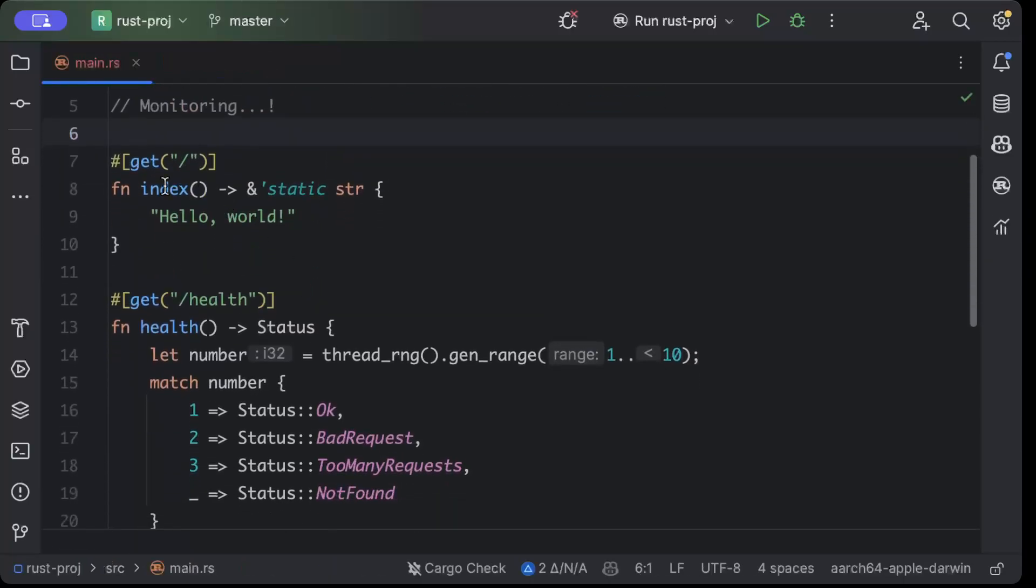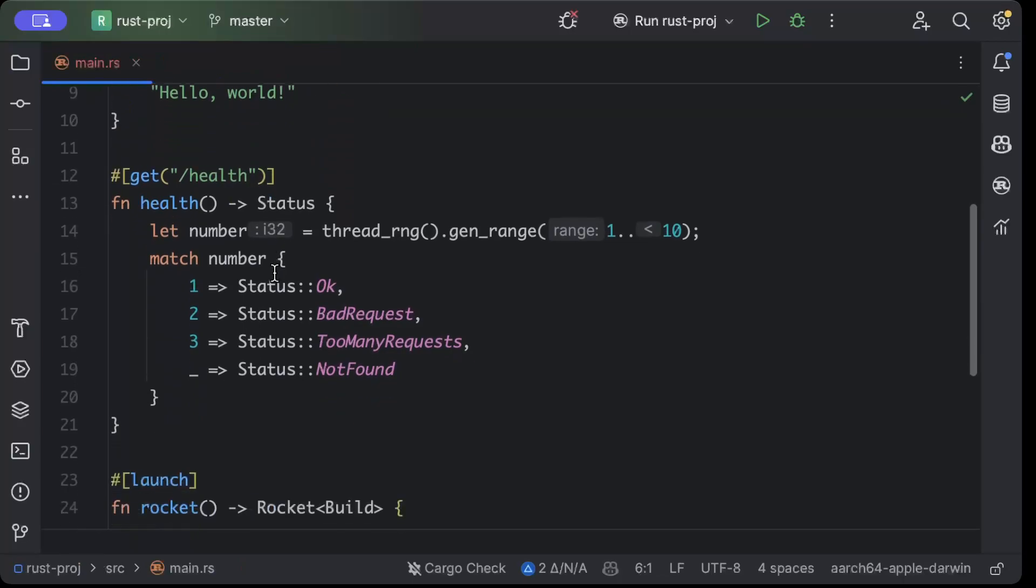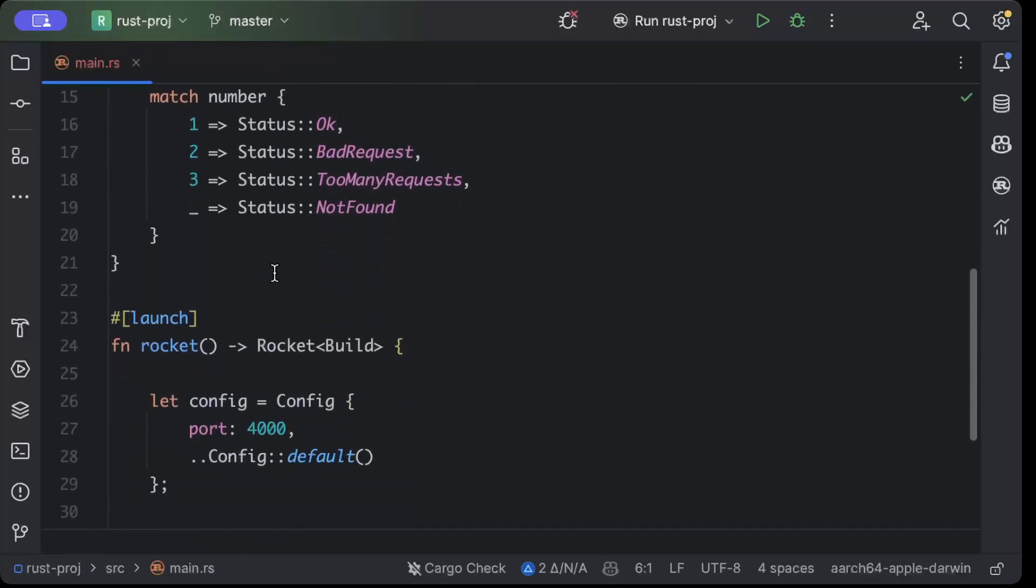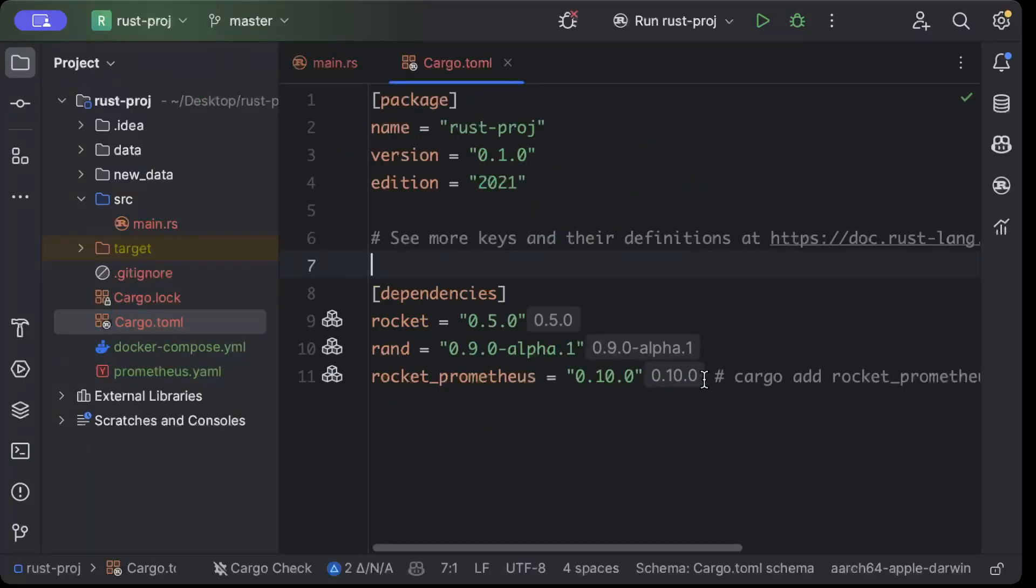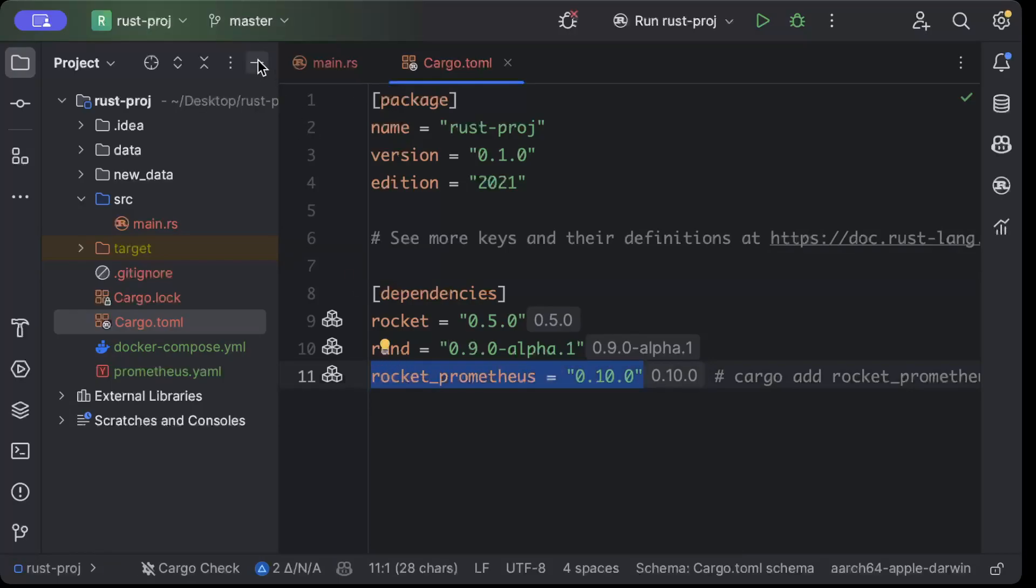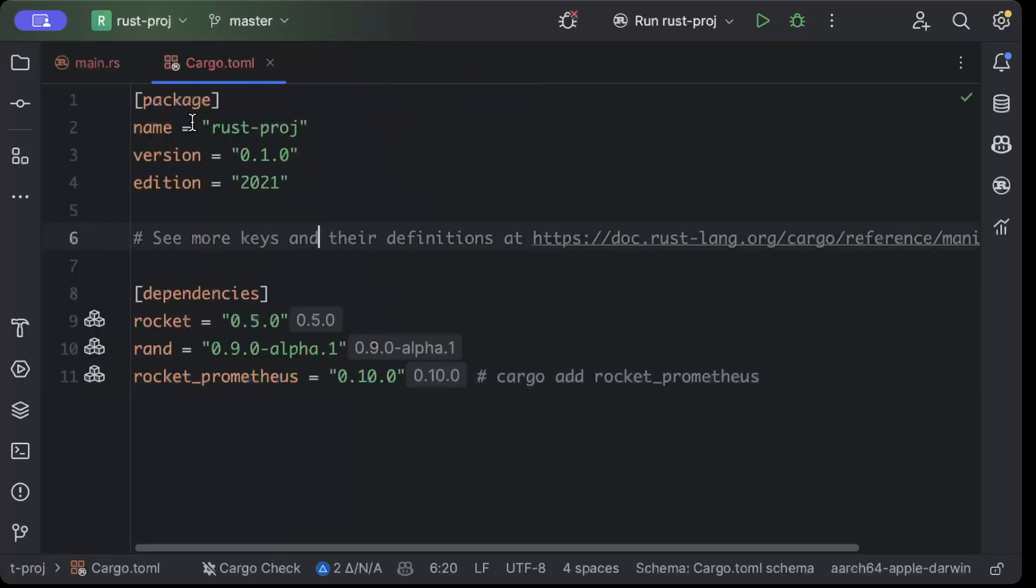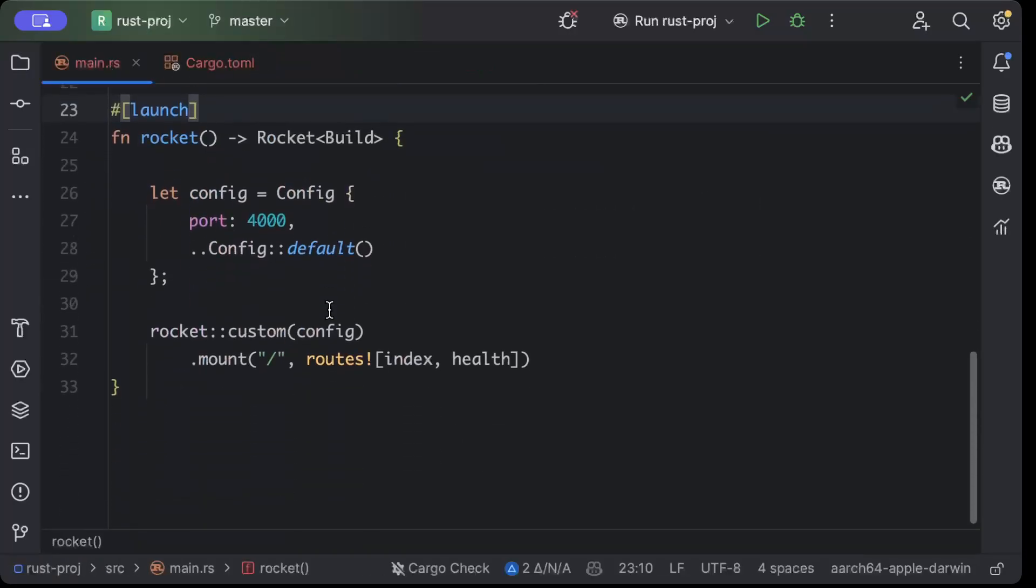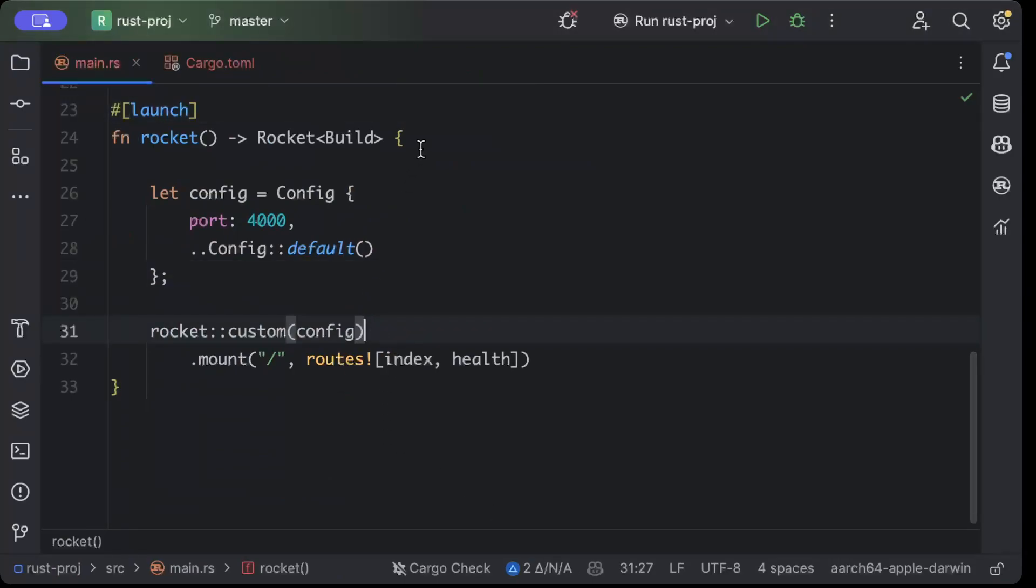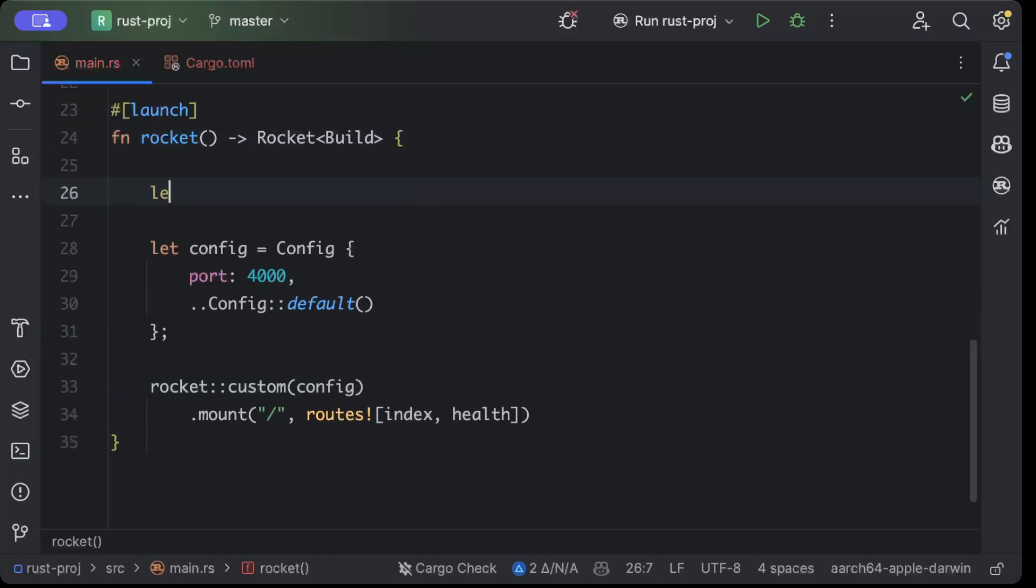Why did we add this? Because Prometheus has a dependency you can use to auto-add the metrics for Rocket, for Axum, for Actix. For example, when I added this in the cargo.toml, now I can literally generate metrics on the go, as you can see right here. So what we'll do here is just say let prometheus = PrometheusMetrics::new.